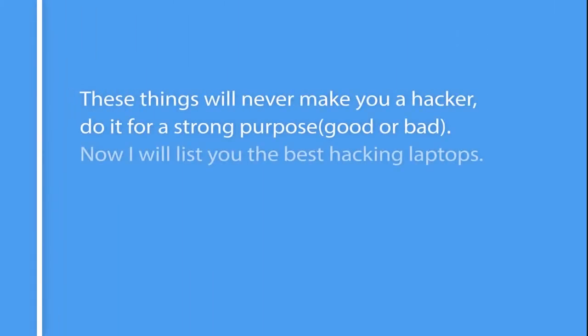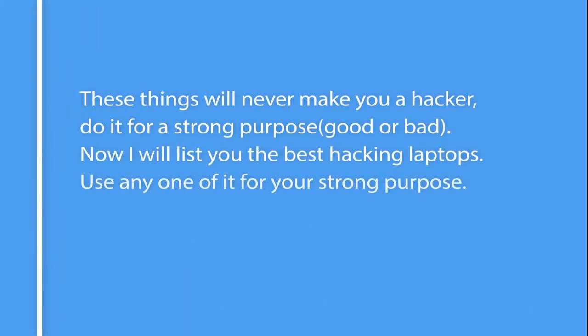These things will never make you a hacker. Do it for a strong purpose, good or bad. Now I will list you the best hacking laptops. Use any one of them for your strong purpose.